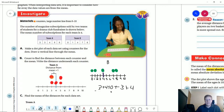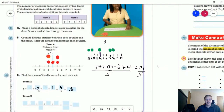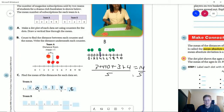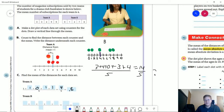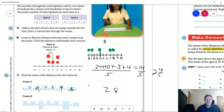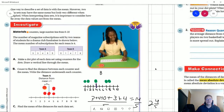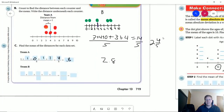That gives me a total of 14 over five. That's going to give us a total of 2 and four fifths, which translates to 2.8. So comparing the two sets, team B is going to have a larger mean absolute deviation from the mean.